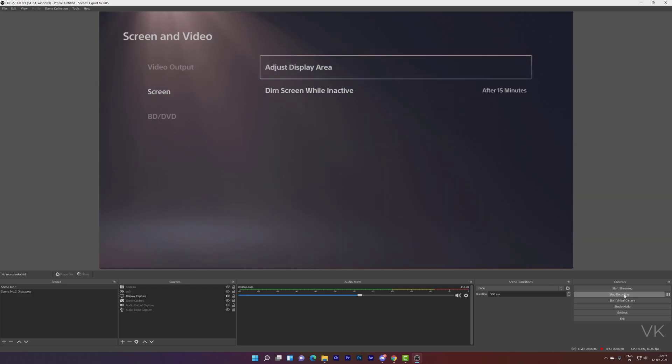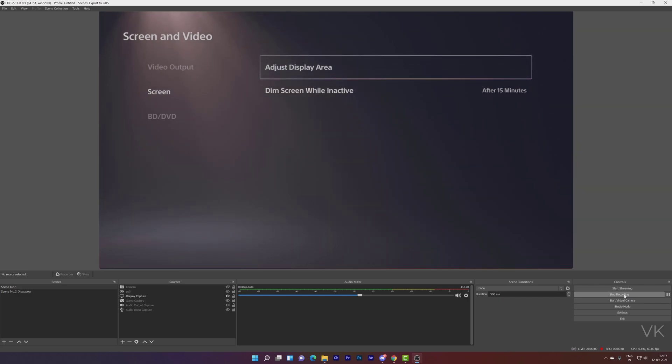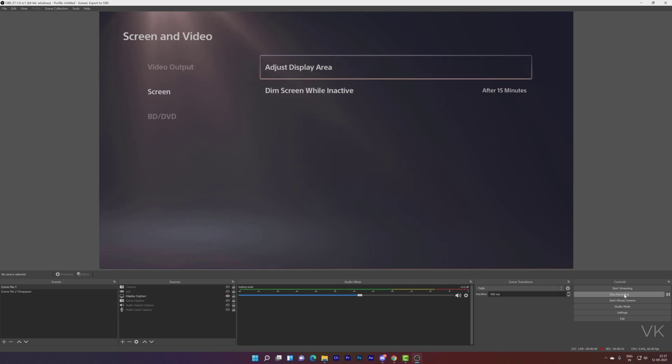That's it, friends. This is the way you can fix the issues in OBS or Streamlabs. You can follow the same steps for Xbox or Nintendo Switch or PS4 console. Hope this video is very helpful. Thank you so much for watching. Please leave your comments and feedback. Thank you. Bye, friends, and take care.